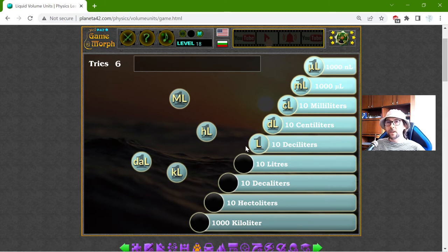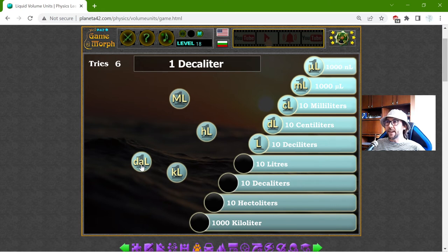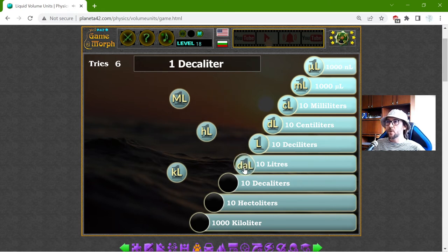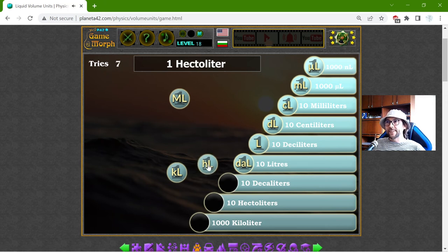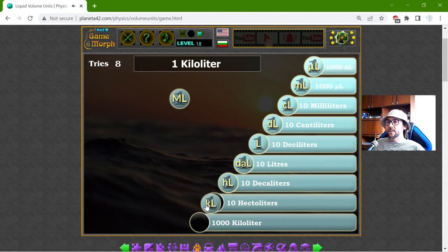Now, the bigger ones. We have hecto and deca. The first is the one decalitre, which is 10 liters — so one decalitre should be 10 buckets of one liter. One hectolitre is 10 decalitres. One kilolitre is 10 hectolitres.